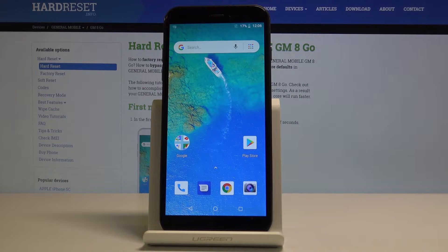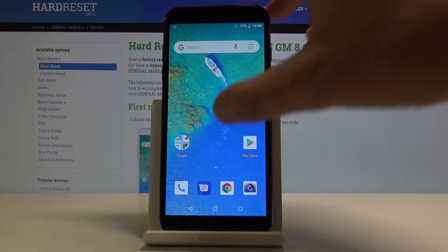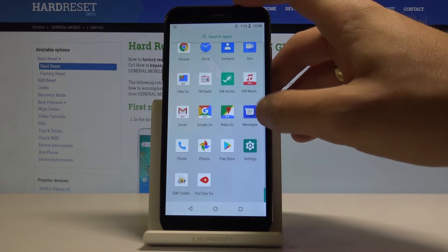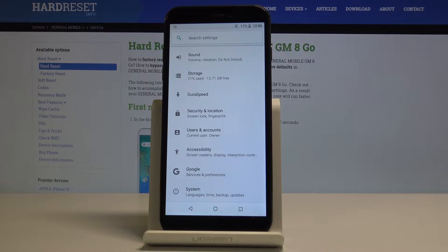Here I have the GeneralMobile GM8 Go, and let me show you how to take screenshots on this device. Starting from the home screen, let's open the list of all apps. For example, let me open the Settings, and let's assume that I would like to save the screen.